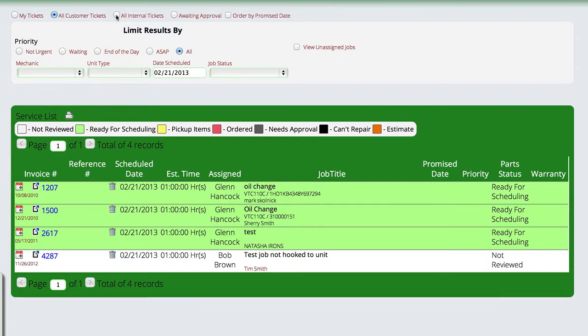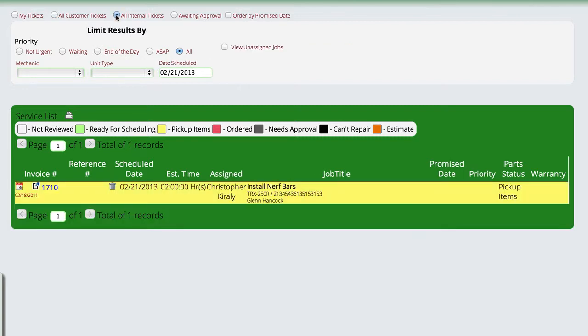I also have the ability to separate out all of my internal tickets, which are things like setup jobs and pre-inspection, pre-delivery inspections, those kind of things. If I select the internals option, then it'll show me everything that's on the schedule for today on the internal.